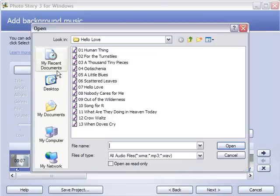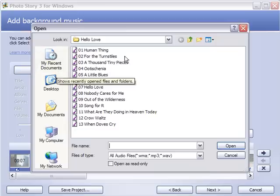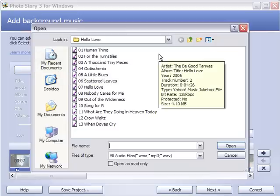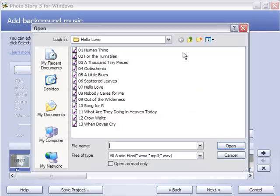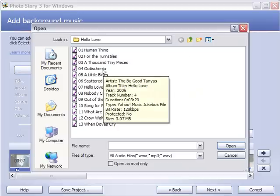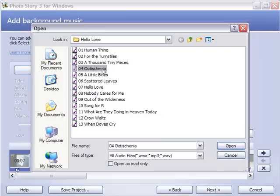I've recently gone to this folder, so this is one of the songs I'm going to choose. The song here, Odeschena by the Be Good Tanyas, I think will fit the theme nicely. So I can double click on that and it'll open up for me.